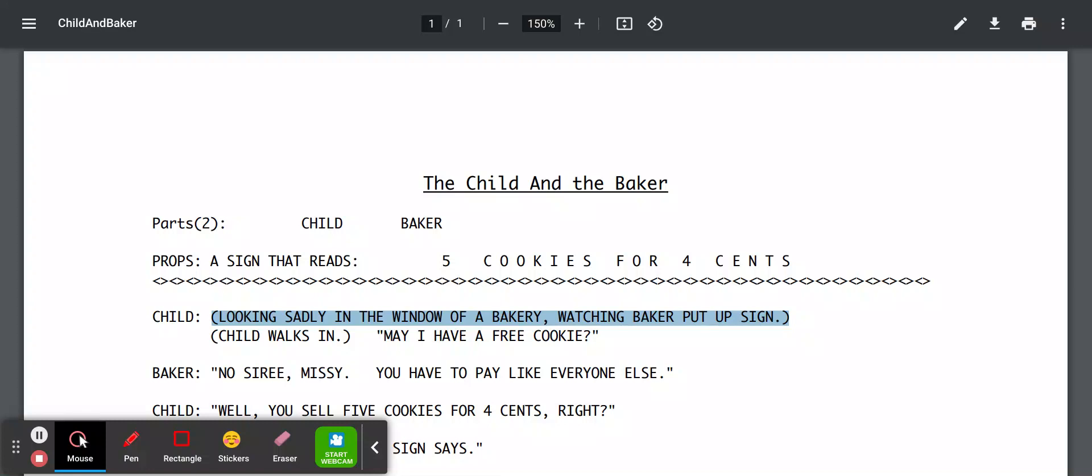Hello, welcome back to Reader's Theatre. Today we will be looking at the child and the baker. It's a quick scene involving a child, imagine that, and a baker. Wow! Surprise!